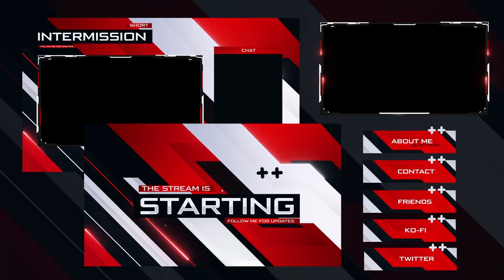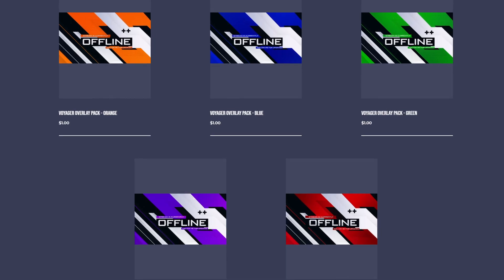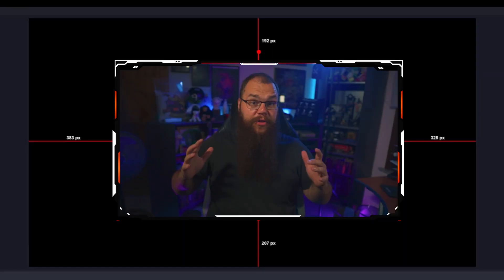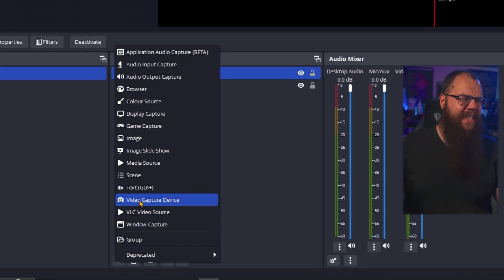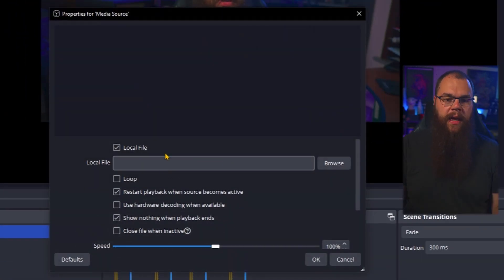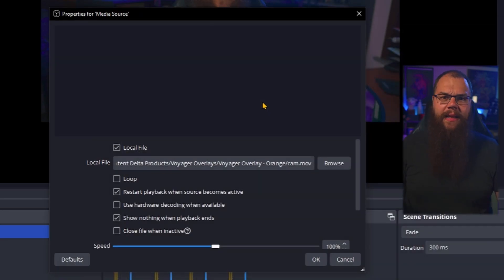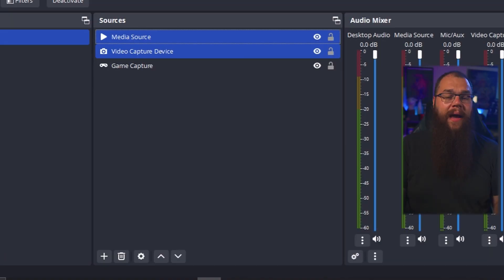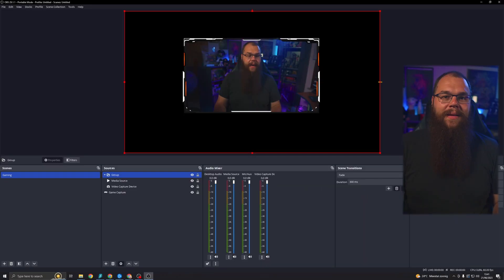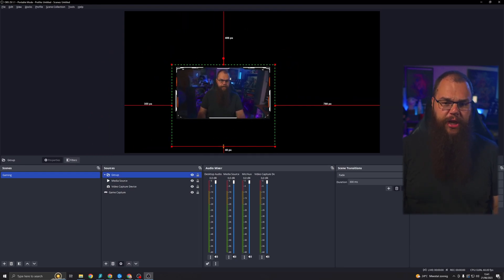Now that we have the camera in, let's add a cam border. If you don't have a cam border yet, you can check the description below to grab one of ContentDelta's first overlay packs — the Voyager pack. They come in five different colors: red, orange, green, purple, or blue, and you can get them right now completely for free. If your cam border is animated, then you need to add a media file; otherwise, you can simply add an image file. In the media source, add your cam border, and if it is animated, make sure to toggle the loop tick on, then click OK. Instead of dragging the camera border and the camera separately, select them both, right-click, and group selected items. Now you can move them as a group.